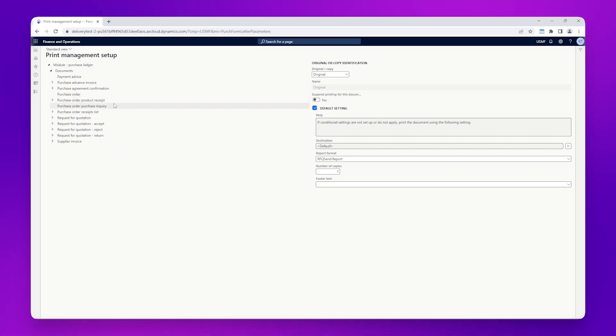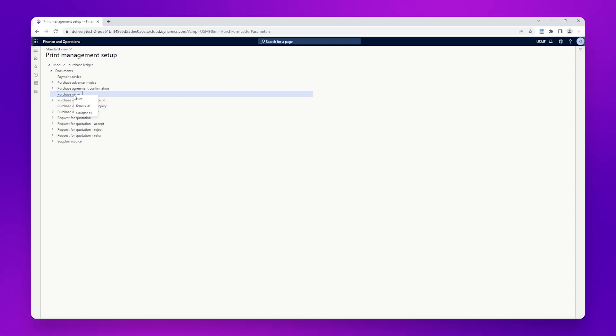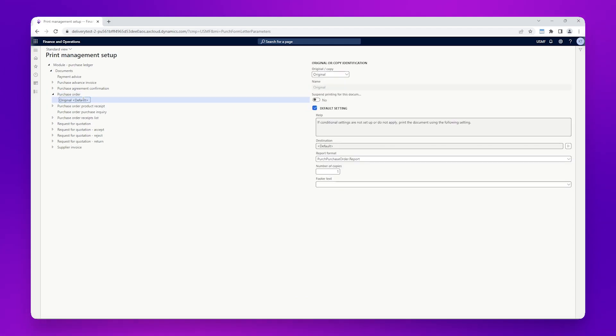All we need to do here is right-click the purchase order and click new. We can see the triangle has now appeared and an option is nested within purchase order.